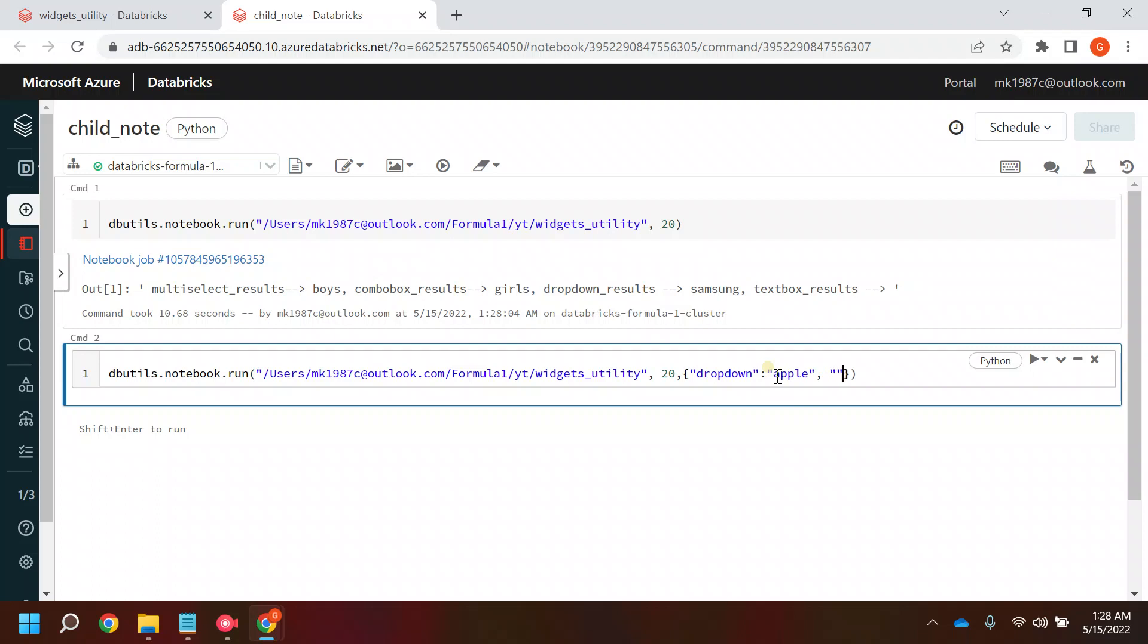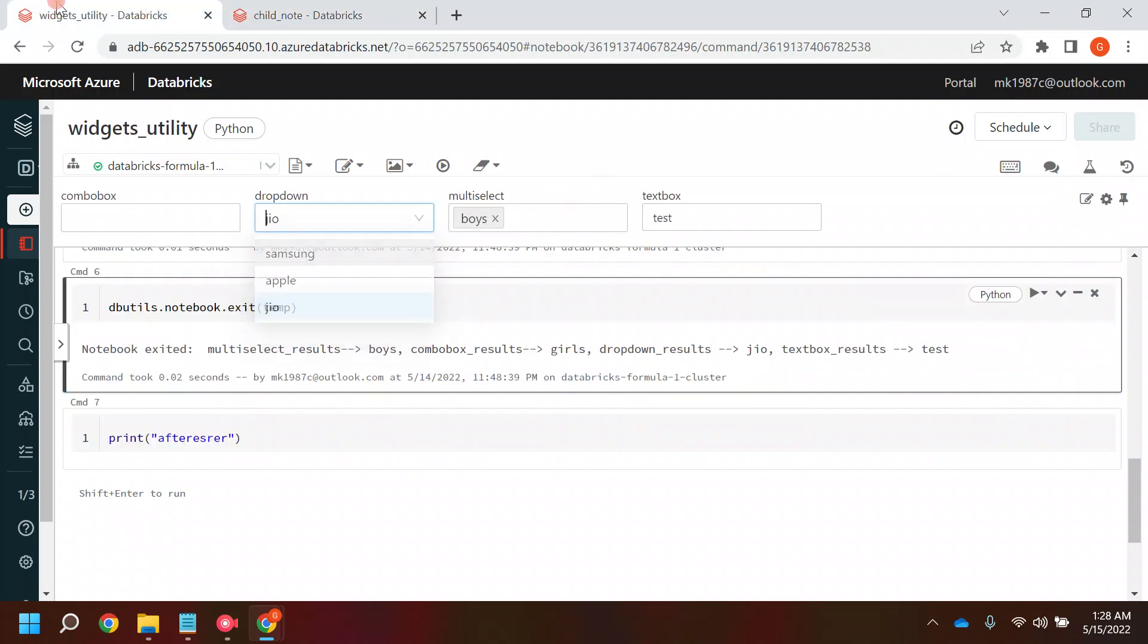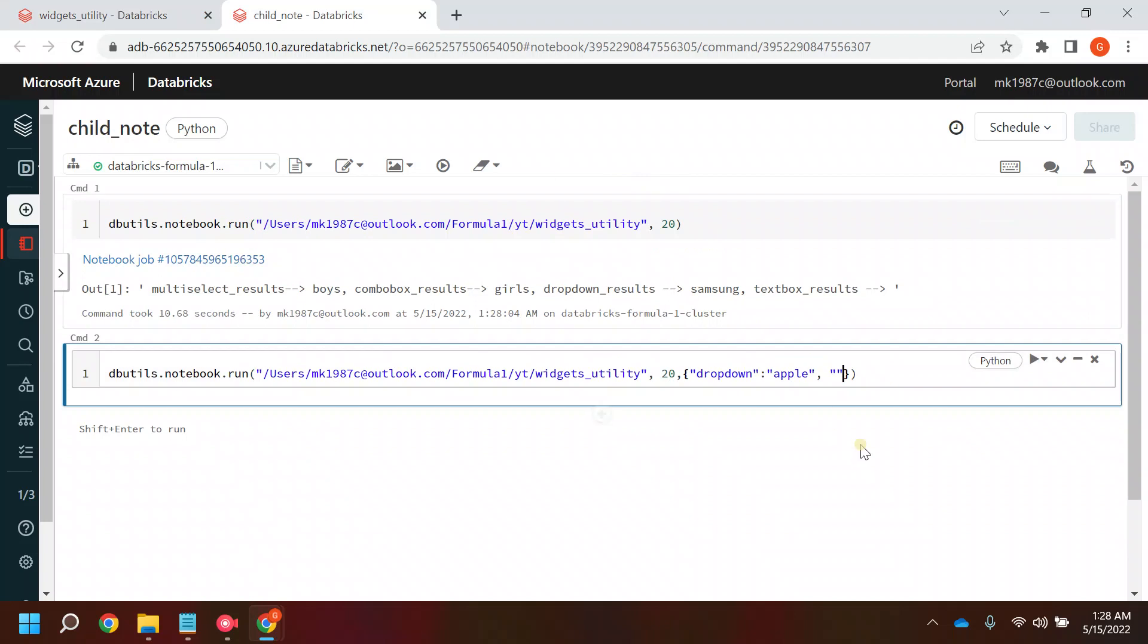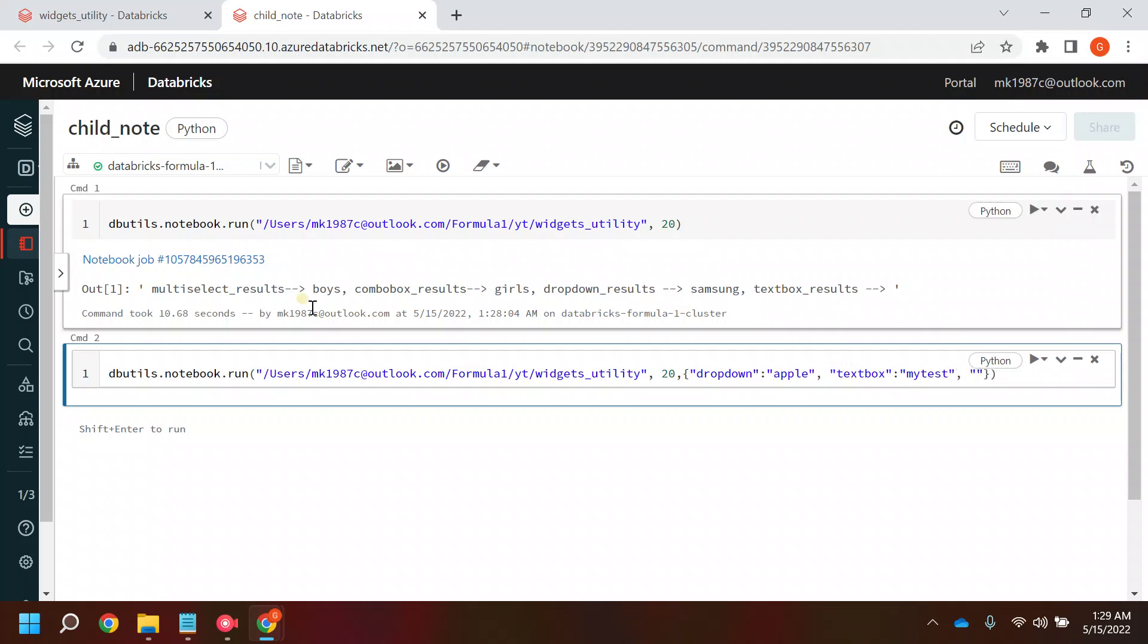And let's say you want to pass some value in the text box as well. I'll put it here and I'll pass the value as let's say MyDesk.